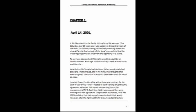It felt like a death in the family. I thought my life was over that Saturday over 19 years ago. I was upstairs in the control room of the WMC TV5 studio, having just finished producing Power Pro show number 154, the final episode of the show's run and the final live wrestling program ever aired from the legendary TV5 studio.